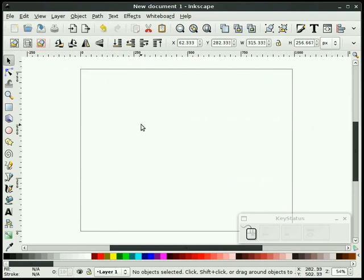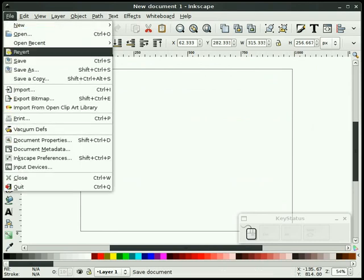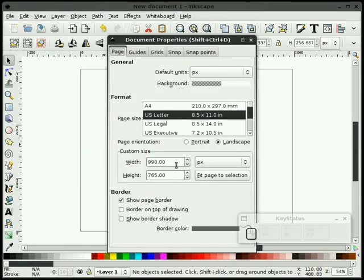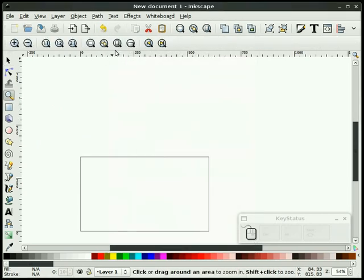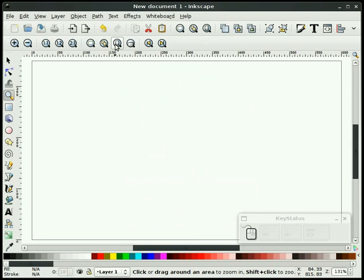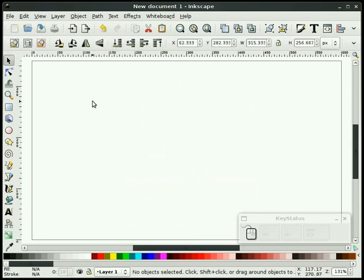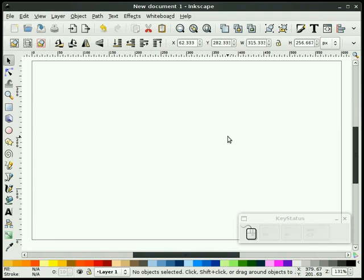First thing I'm going to do is set up my document. We're going to go to File, Document Properties, and I'm going to set my document up for about 600 wide by 350 high. I'll zoom in on this. And I think what I'll do is change my color palette — this is the standard Inkscape palette, so I'm going to grab the Ubuntu palette. It's kind of like the rectangle palette with a few more colors — it's a very nice palette to use.